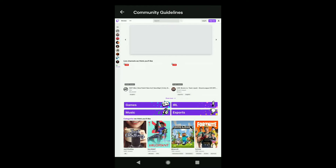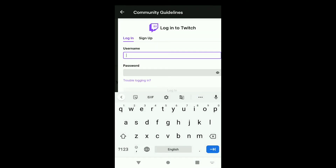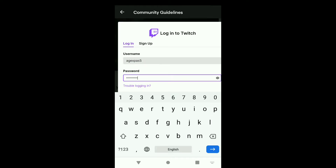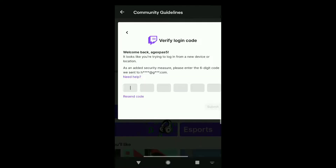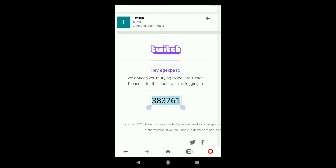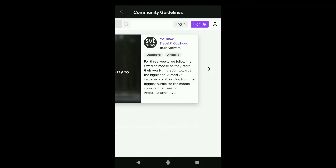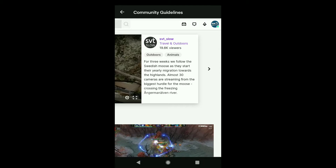Now if it asks you to login, just tap on login and put the username and password of your Twitch account, and then click on login. It will then ask you to verify with a login code — Twitch will send you a 6-digit verification code to your email address. You need to put that code in the box. Check your email inbox, copy the verification code, go back to the Twitch login page, paste it, and you will be automatically logged into your Twitch account.